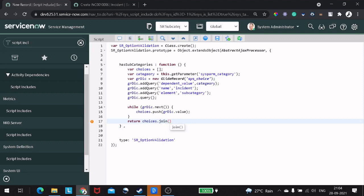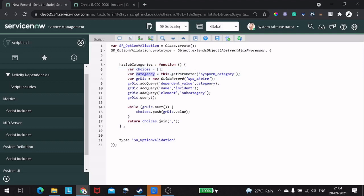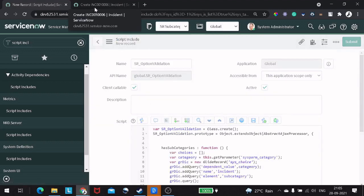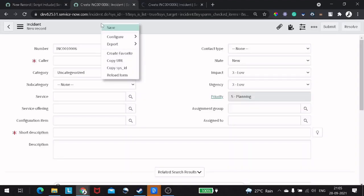If we have choices, we'll return them joined with a comma. So this is how we completed the Script Include. We defined an array called choices, got the category from the client script, queried the sys_choice table checking for category, table incident, element subcategory. If there are any choices, we push them and then join with a comma.